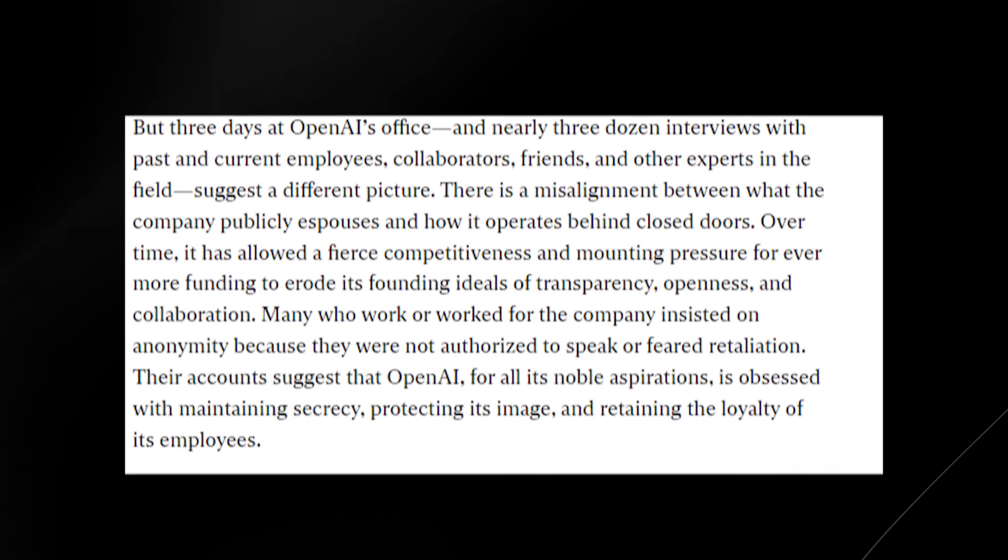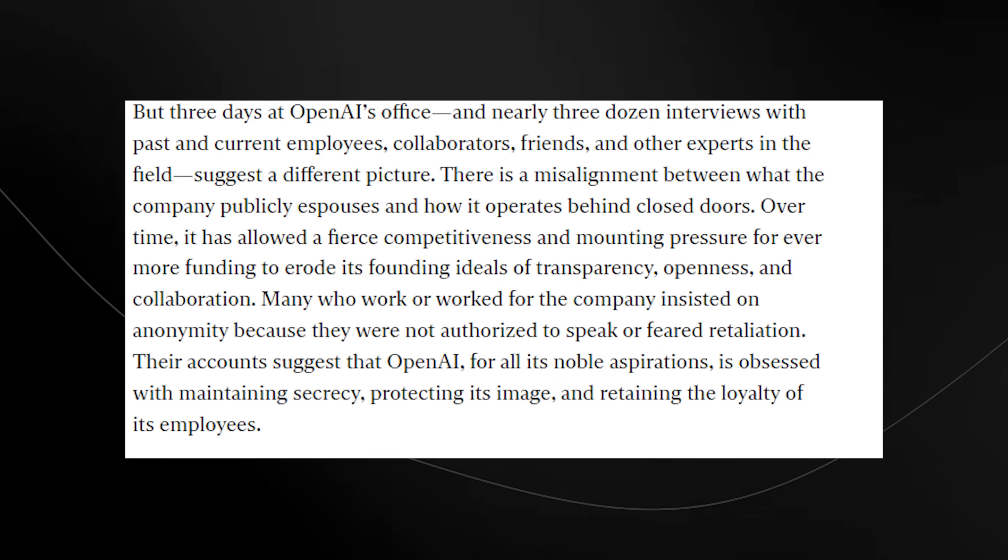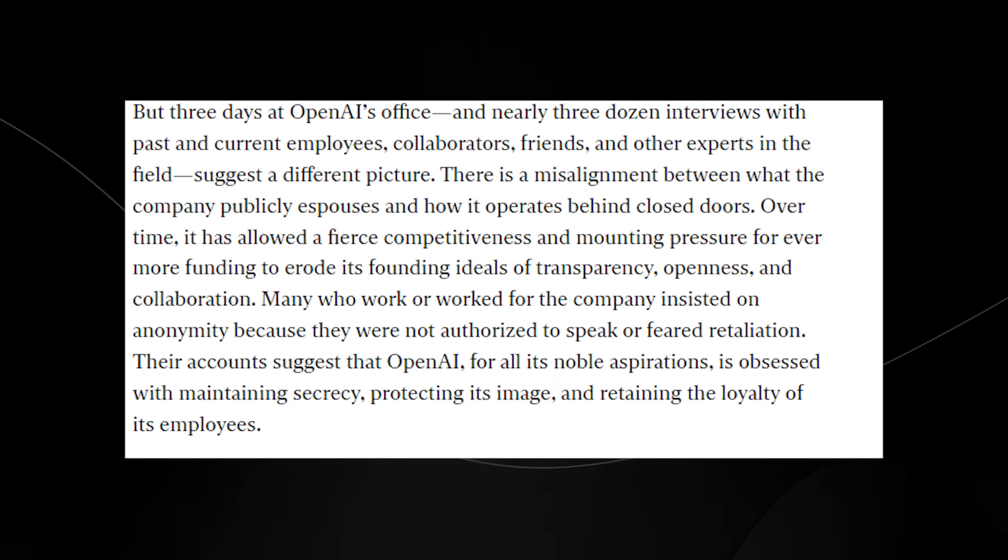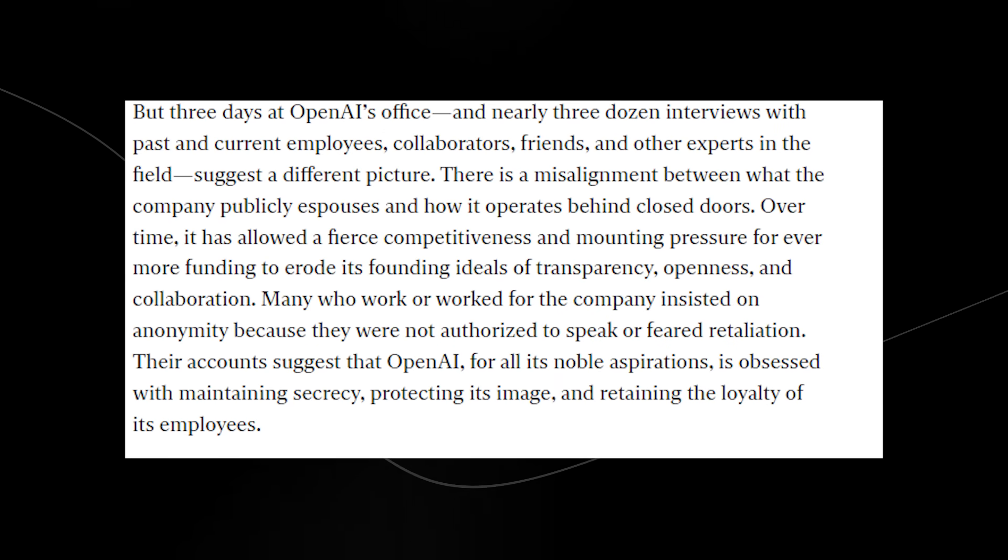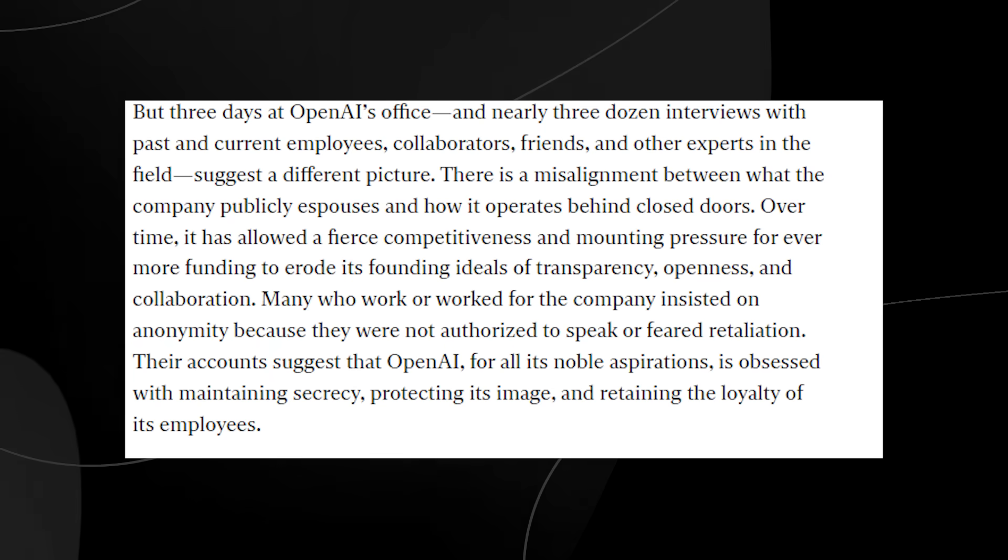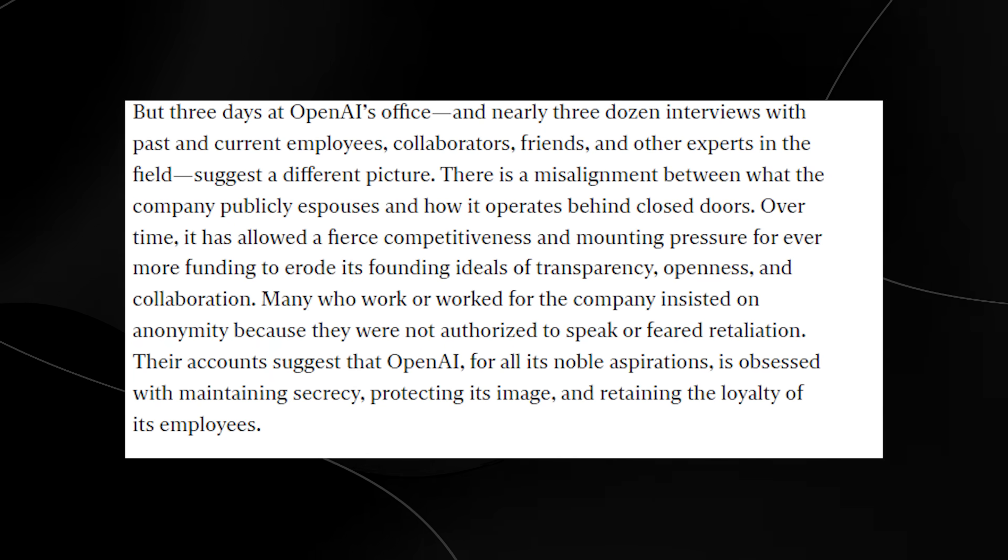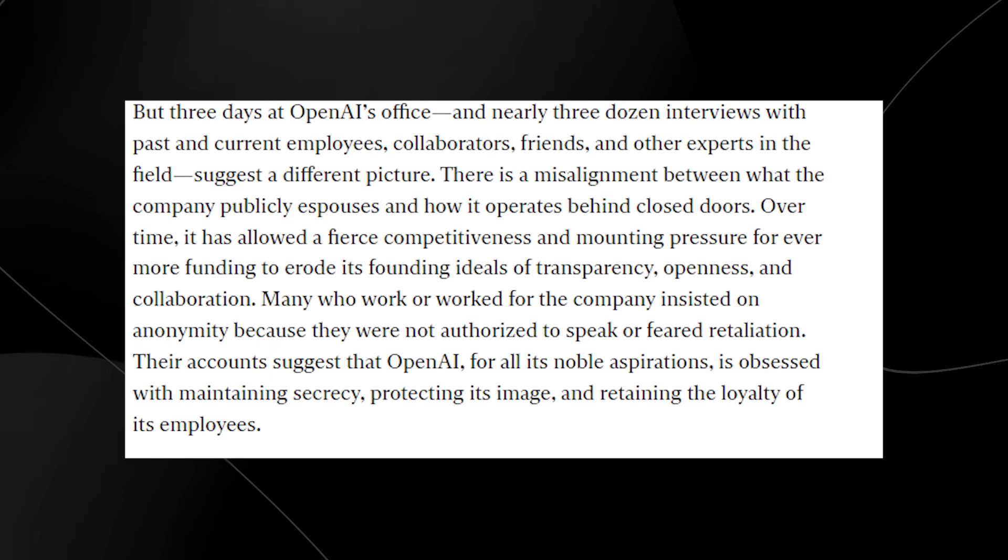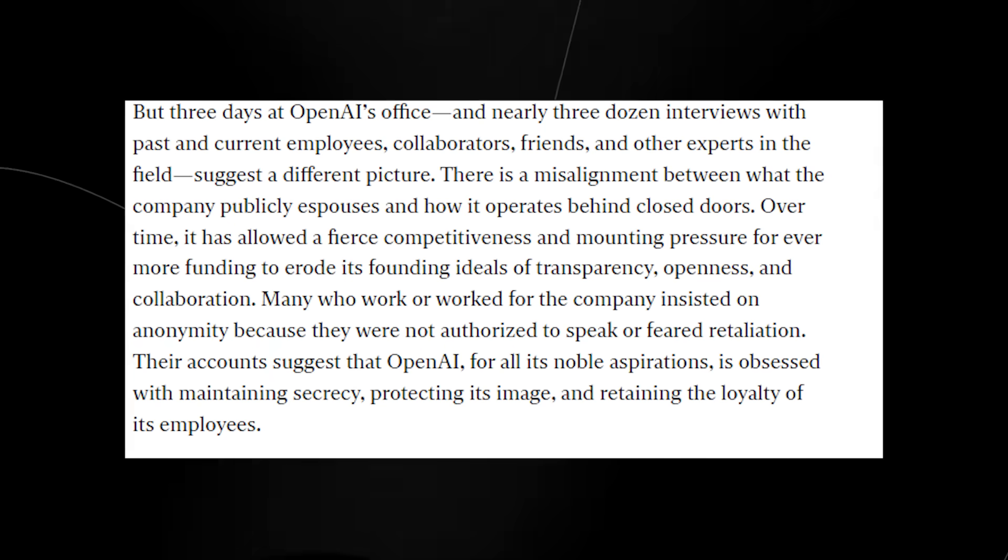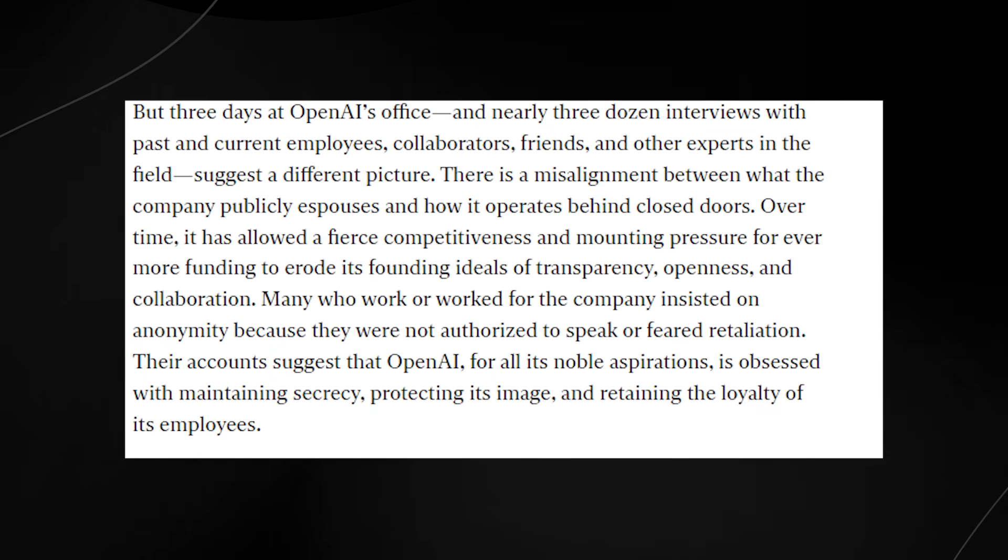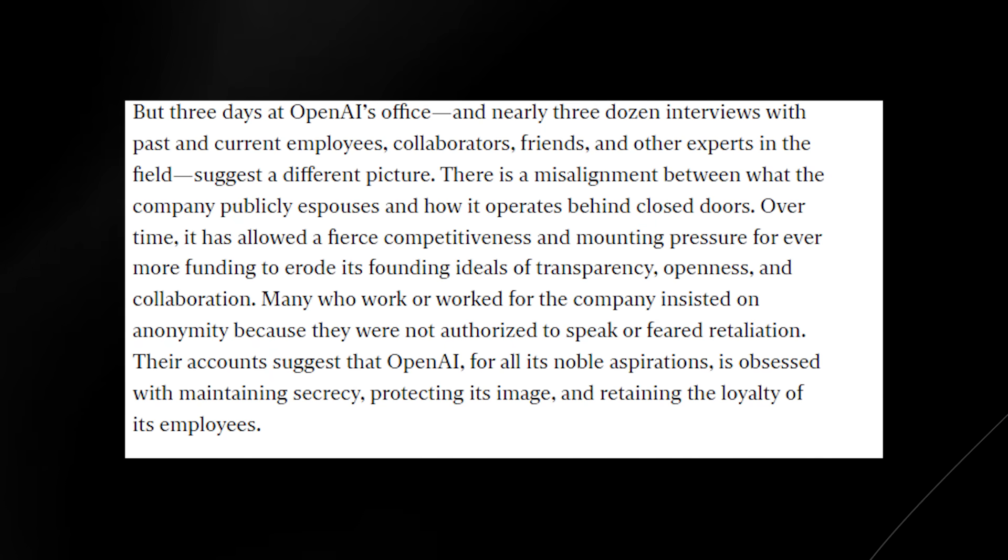In addition, on the MIT Technology Review website, there was another article that they linked that was called the messy secretive reality behind OpenAI's bid to save the world. It says, but three days at OpenAI's office and nearly three dozen interviews with past and current employees, collaborators, friends, and other experts in the field suggest a different picture.